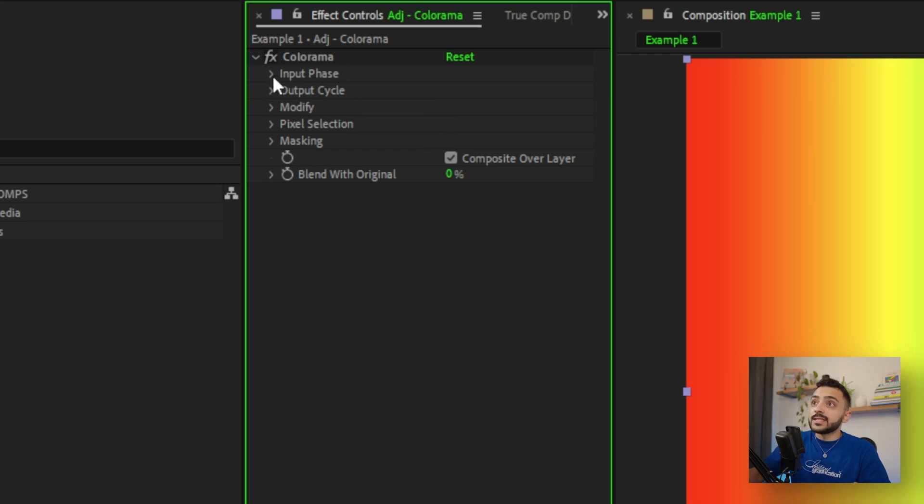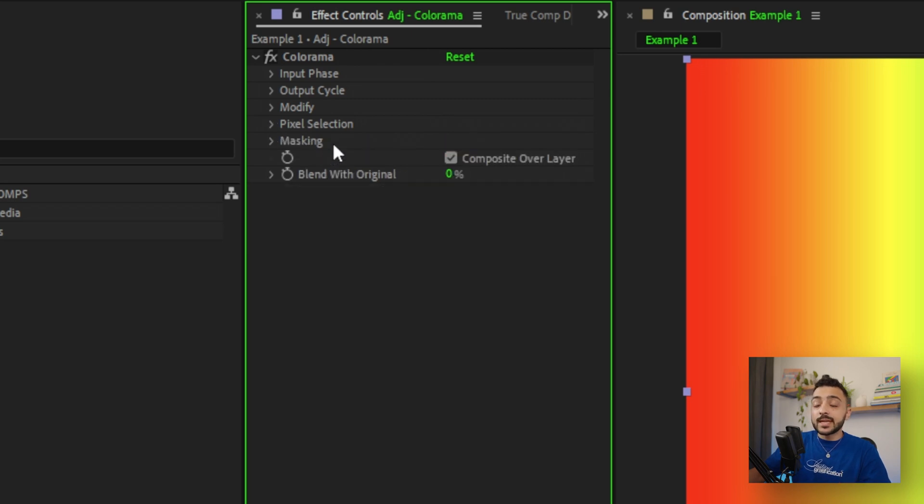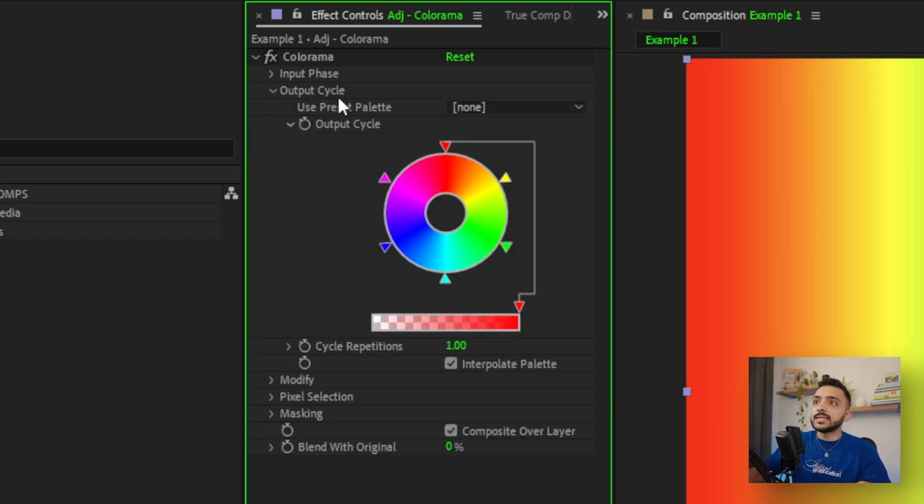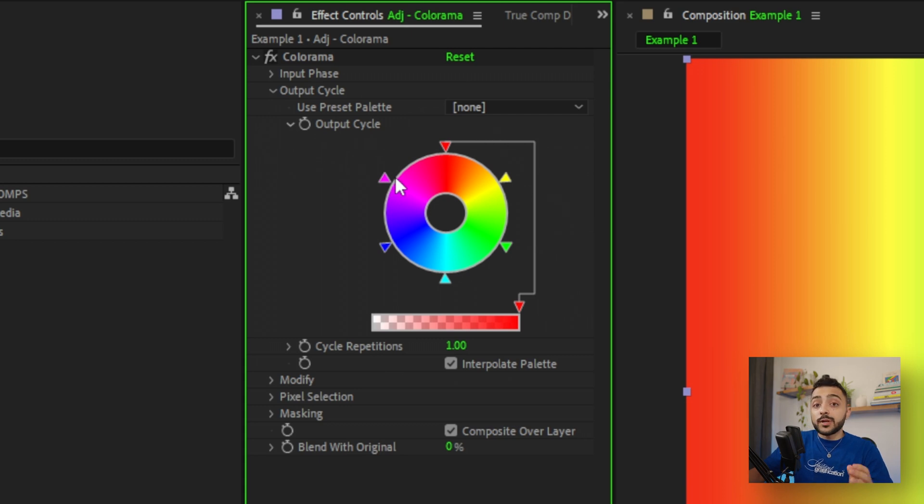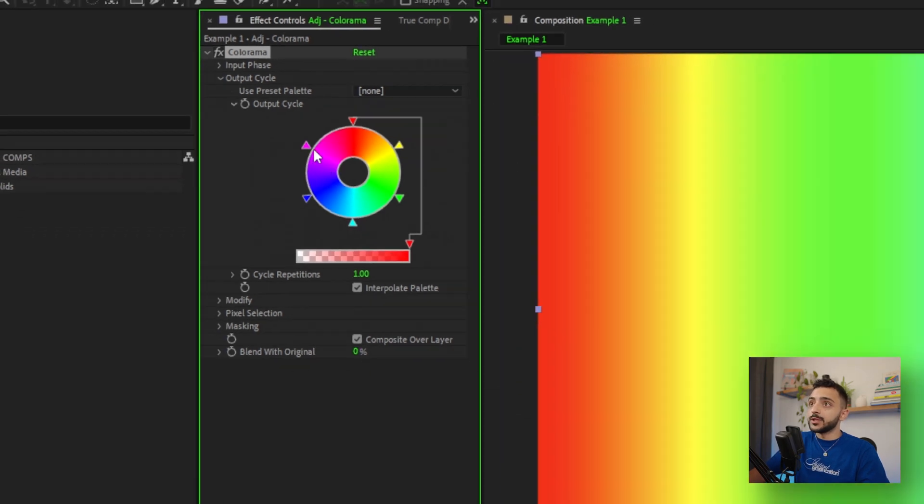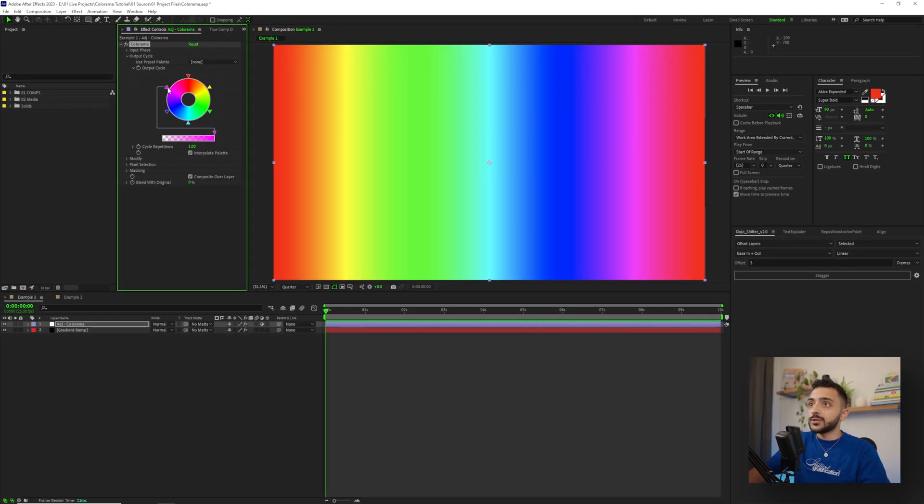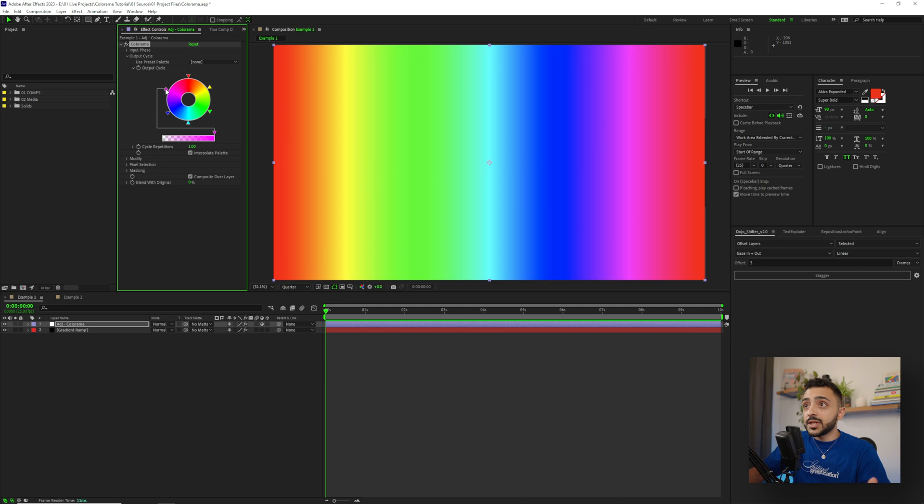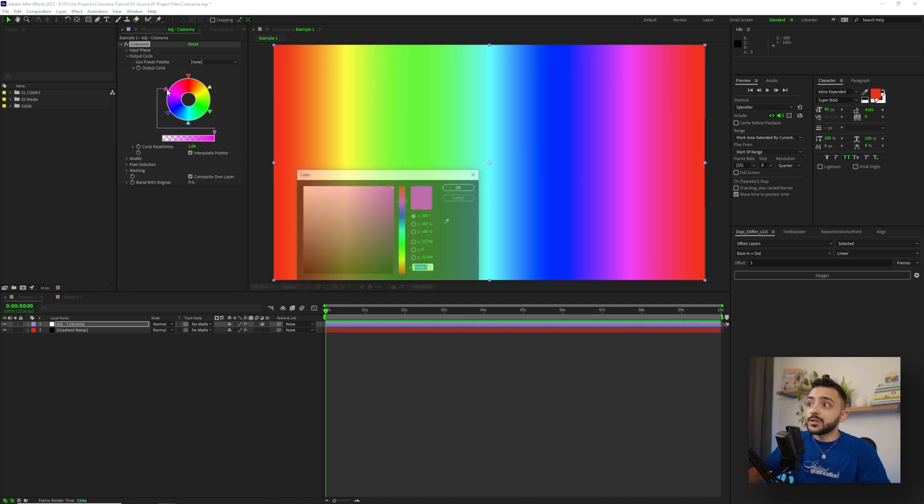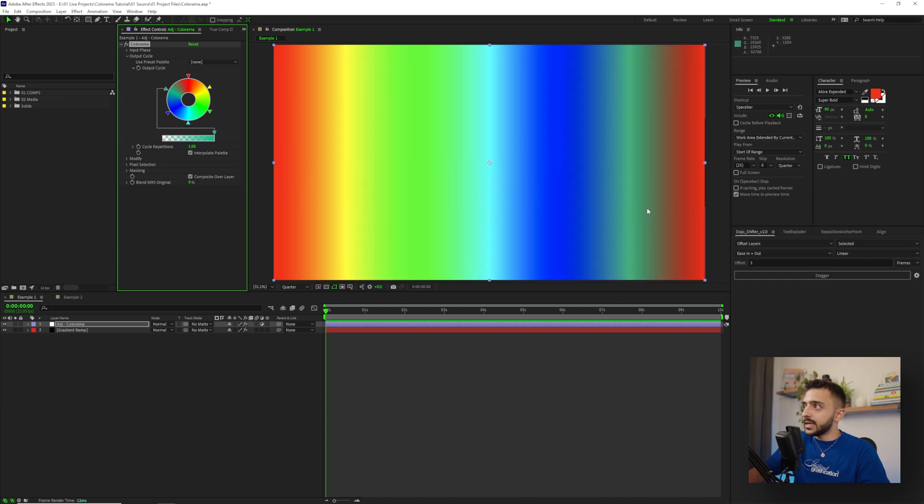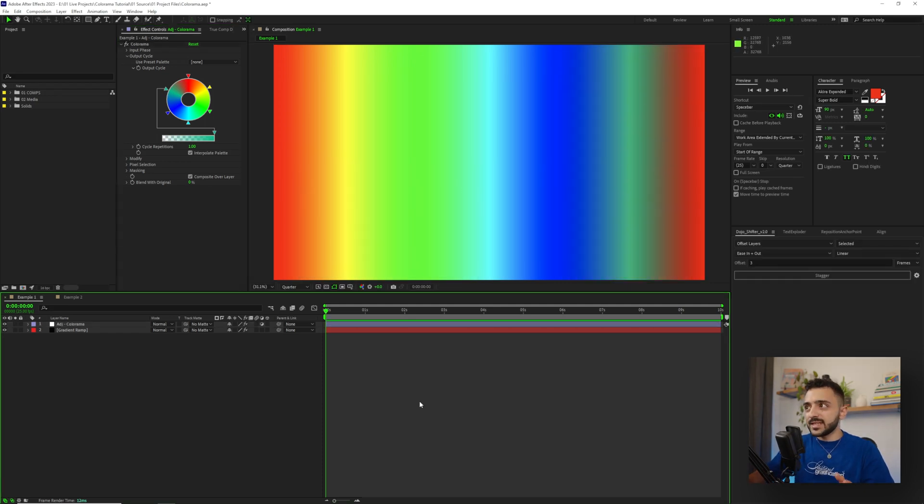Before we actually change any of the colors, I want to show some of the settings so we know what to focus on. As you can see, there's quite a few settings here for input and output and modifications and pixel selections. Most of these settings for our use case here can be ignored, but the main one that we want to focus on is the output cycle. This is really the beating heart of what Colorama is.